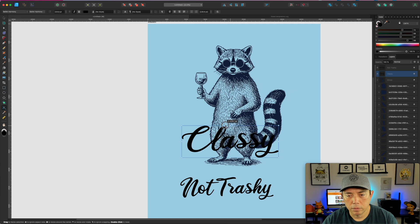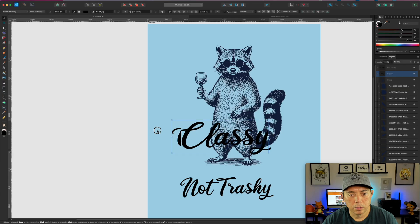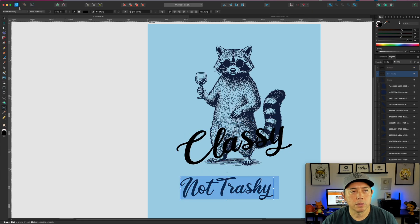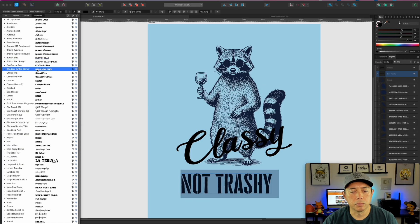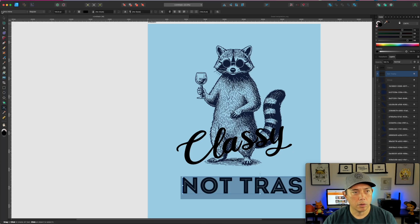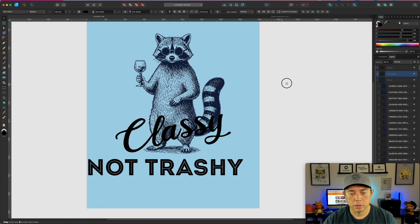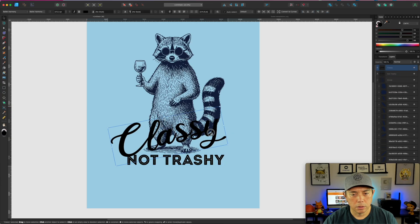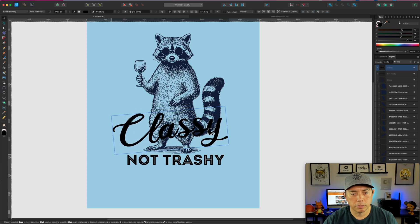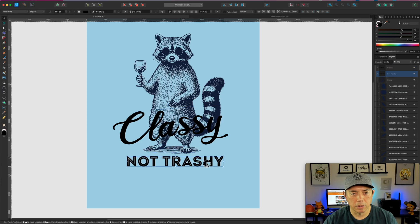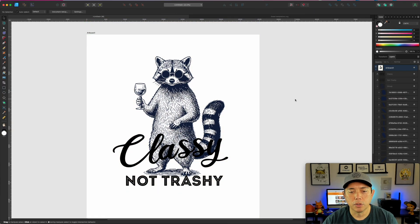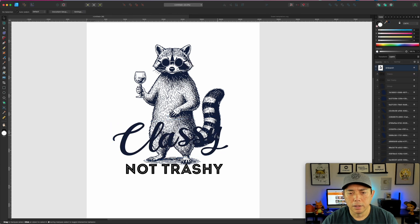There it is — 'Classy' like that. 'Not Trashy' is too hard to read with that font, so I want something wider but still classy-looking. Let me move things around so you can see. I'm thinking: 'Classy' right here across the design, maybe cutting him off — we don't need to see his feet. Then I'll make this a white background just for reference while I work on the colors.